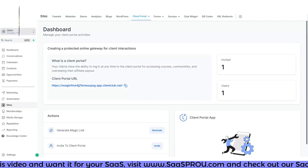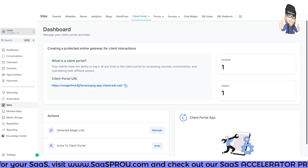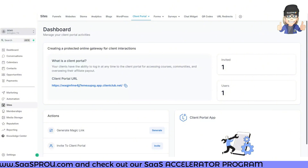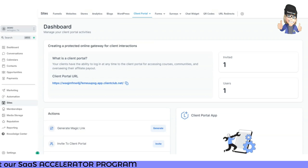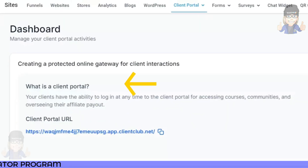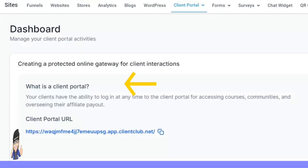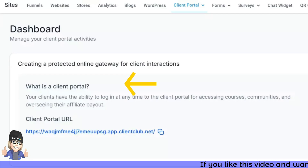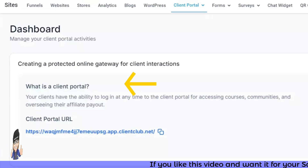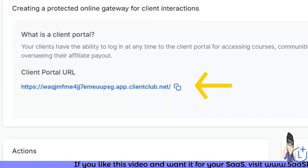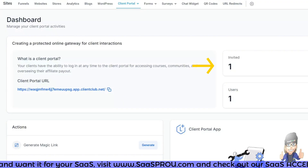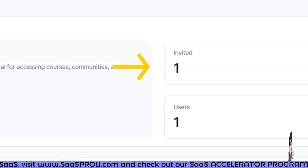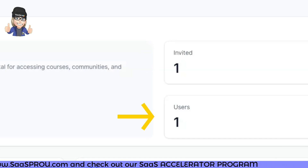Before you see how awesome the client portal can be, I recommend setting it up right now — you can easily come back and edit it at any time. Go into Sites and then Portal. It will land on your dashboard, which is a protected online gateway for client interactions. Your clients can log in at any time to access courses, communities, affiliate payouts, and more. You'll see your client portal URL here.